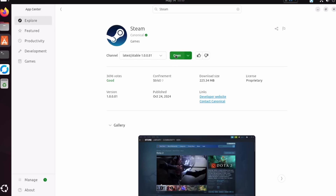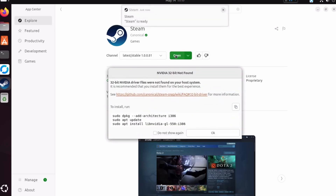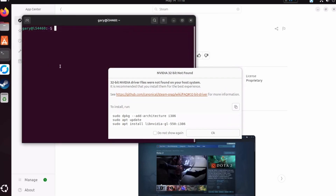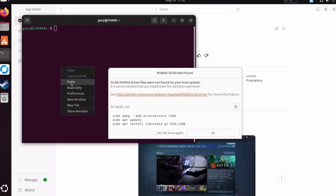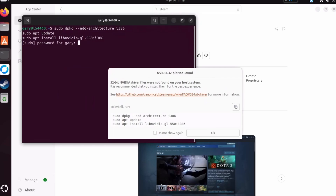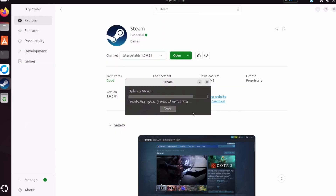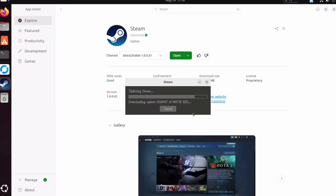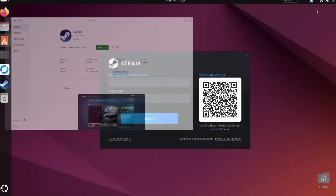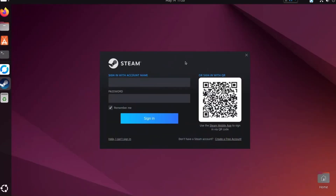Once that's installed we can just go ahead and click Open — of course it's also in the menu. It's come up and said that I don't have the 32-bit Nvidia drivers installed, so it's asked me to do that. All I'm going to do is copy those instructions and paste them into the terminal. Even if you don't know anything about the terminal, you can safely paste those in and run that and it will sort out that problem for you. Once that's done, Steam will start to run, and just like on Windows it downloads the latest version and gets right up to date.